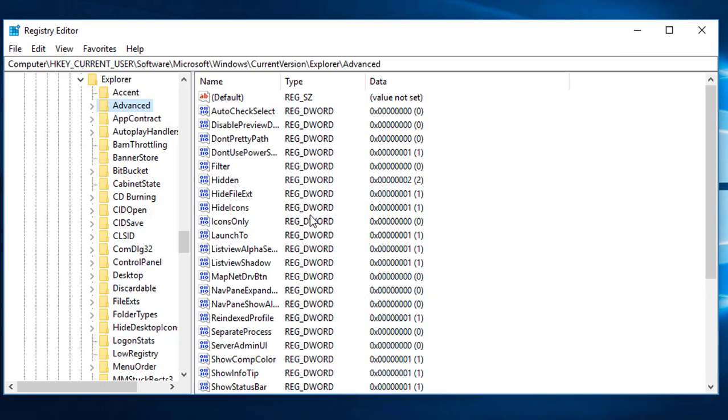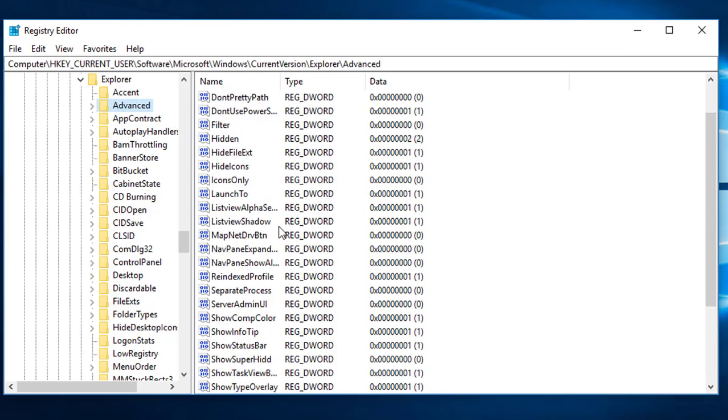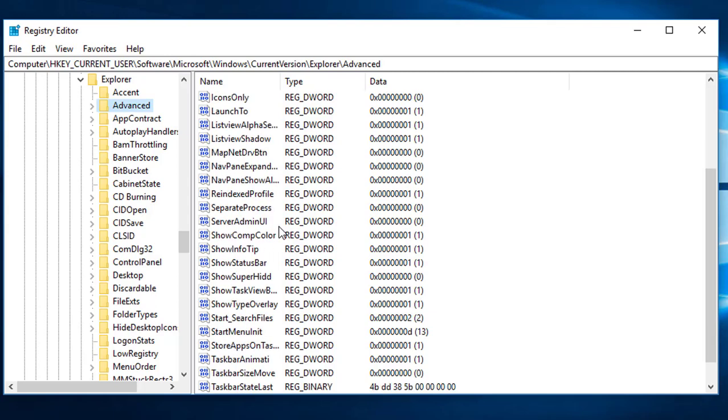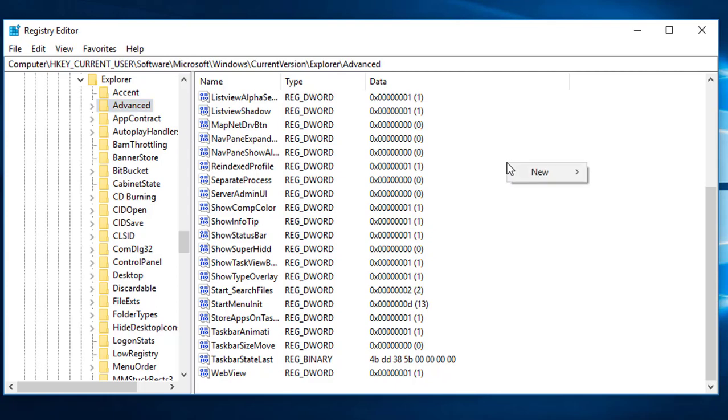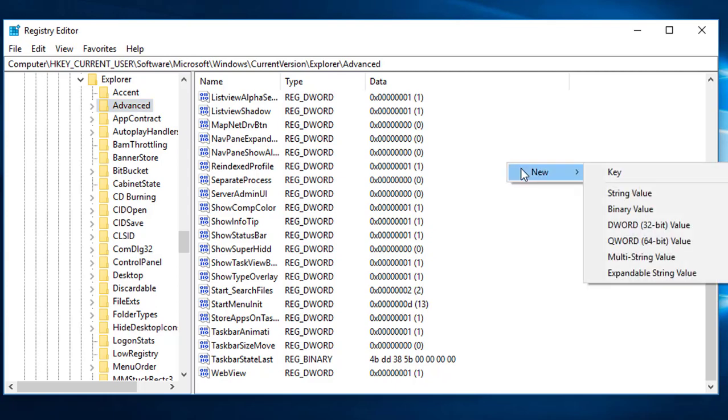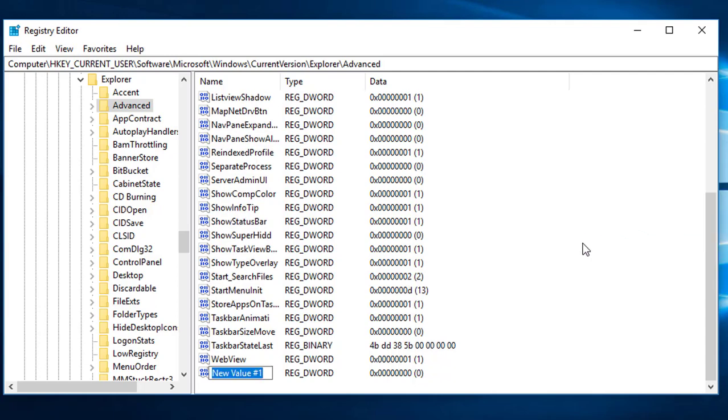We can see there are so many DWORD values and key strings. In this right-hand side we are going to add a new keyword, a DWORD to show the seconds format in the system tray. When you select the Advanced key, go to the right side and right-click, select New and DWORD 32-bit value.